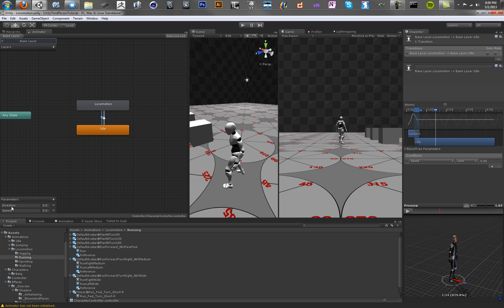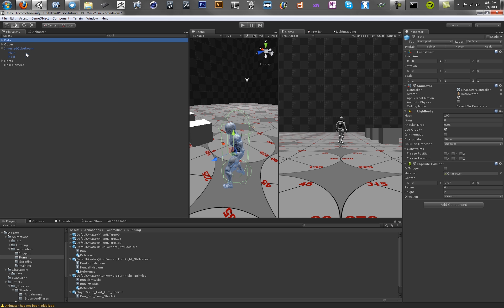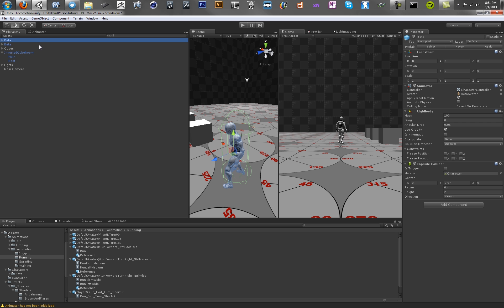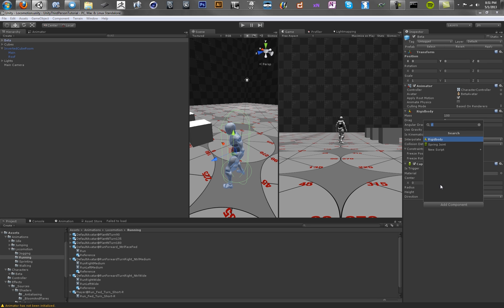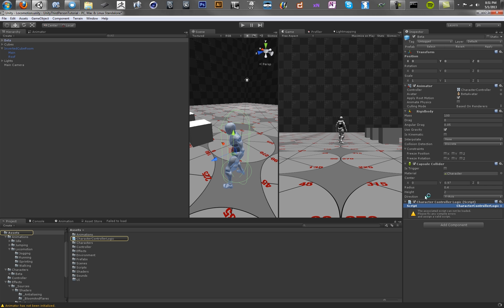Now let's make sure that we're actually supplying these parameters to the animation controller now. And the way that we're going to do that is through a script on our character. So let's save our scene real fast. And on beta, oops, I just duplicated them. On beta, we want to create a new script. So we're going to add component. We're going to call this script character logic. So actually probably character controller logic. This is the logic behind our character controller. We're going to choose C sharp as our language. Create it and add it.